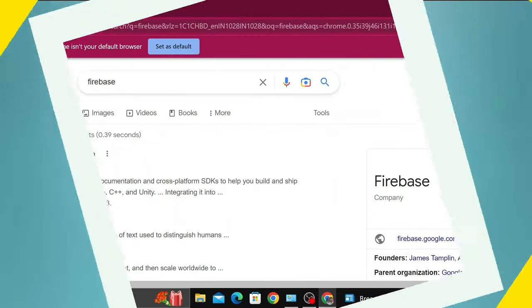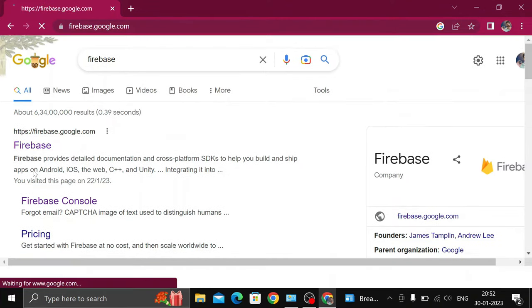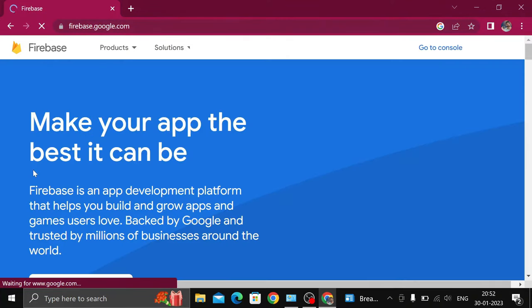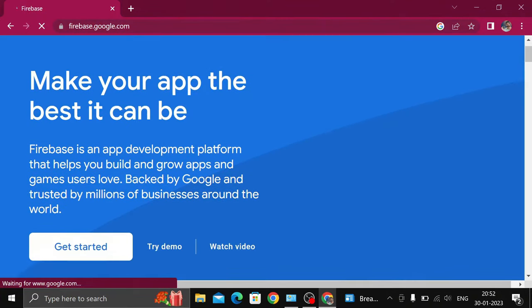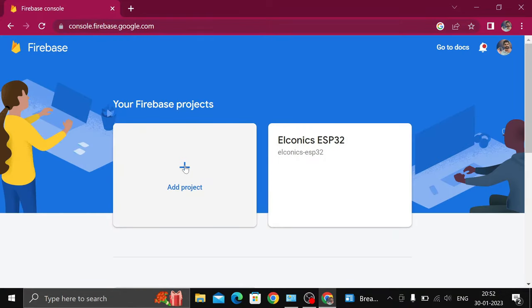To send data in Firebase, you have to make an account. Search Firebase in Google and click on the first link. Now click on Get Started button and your Firebase console is open.